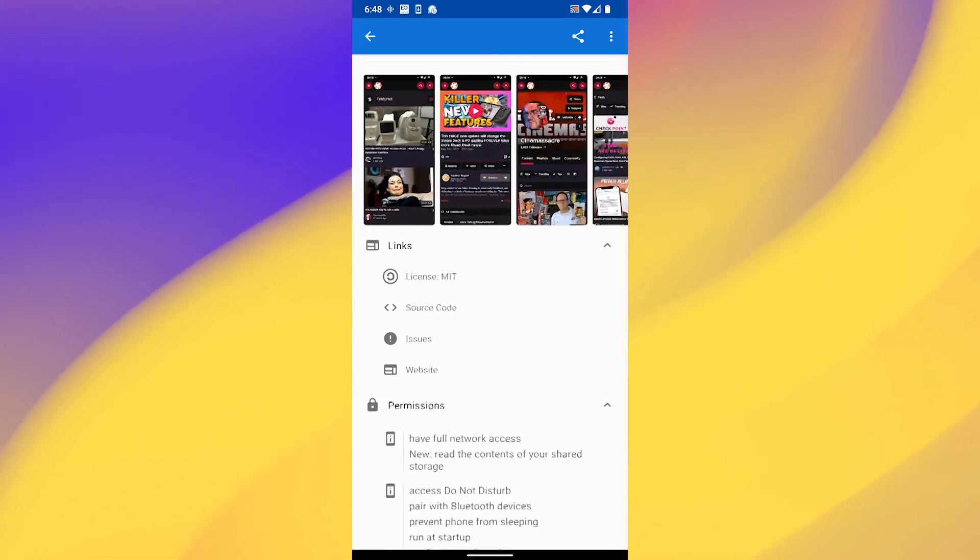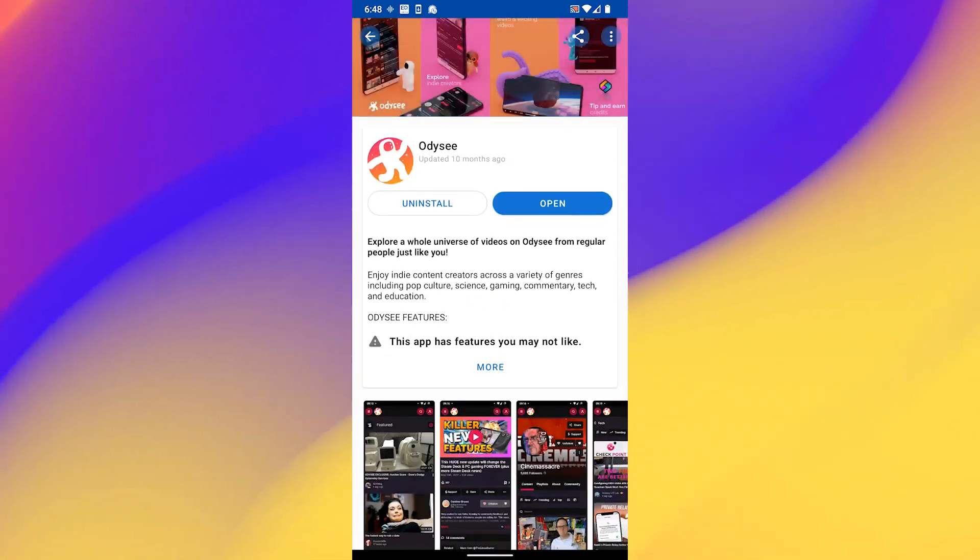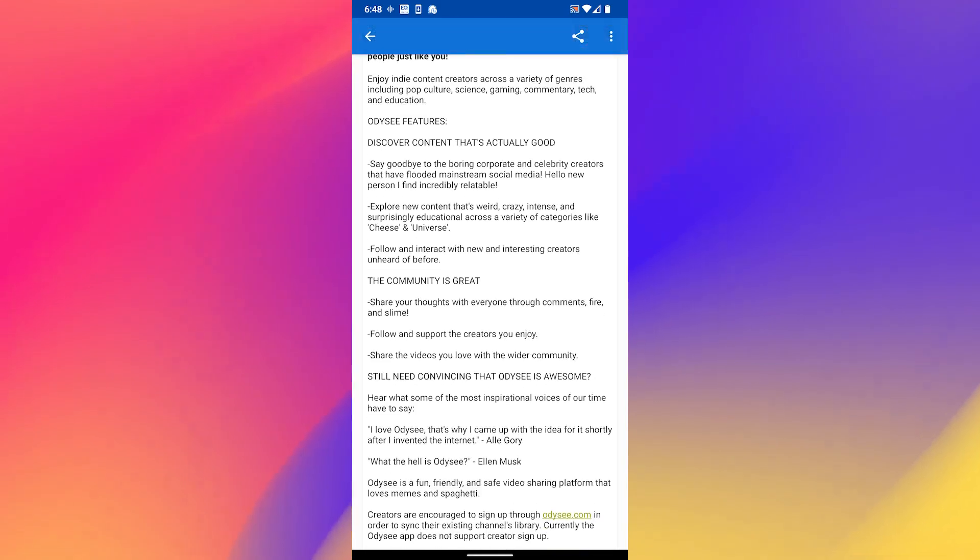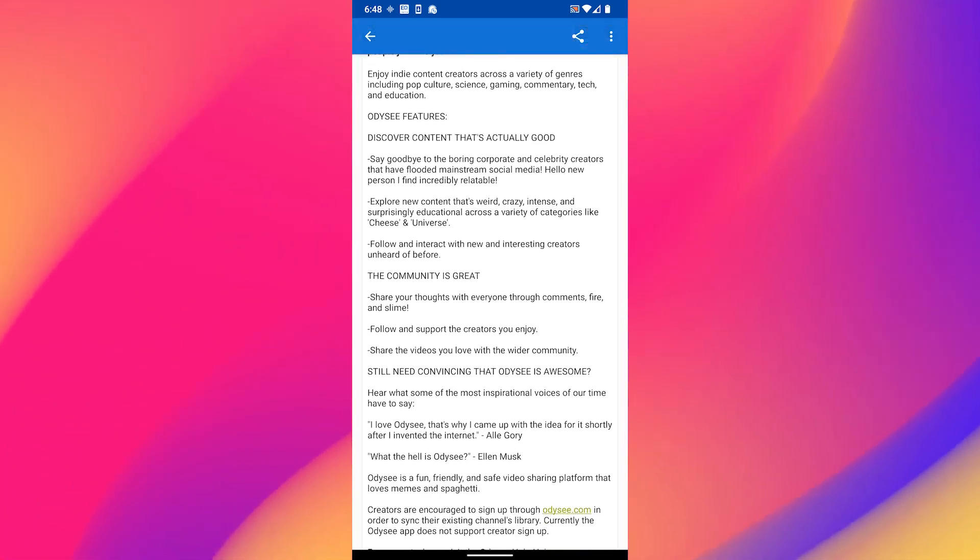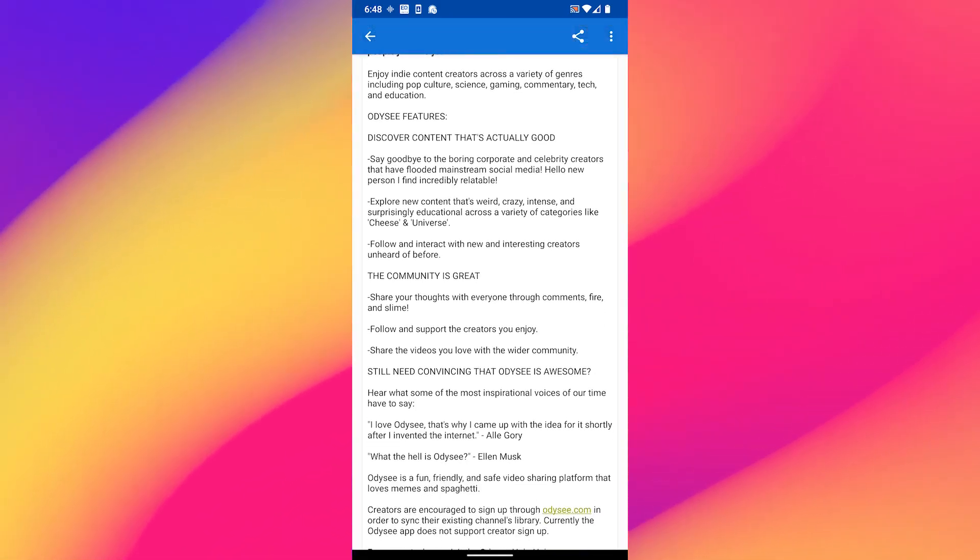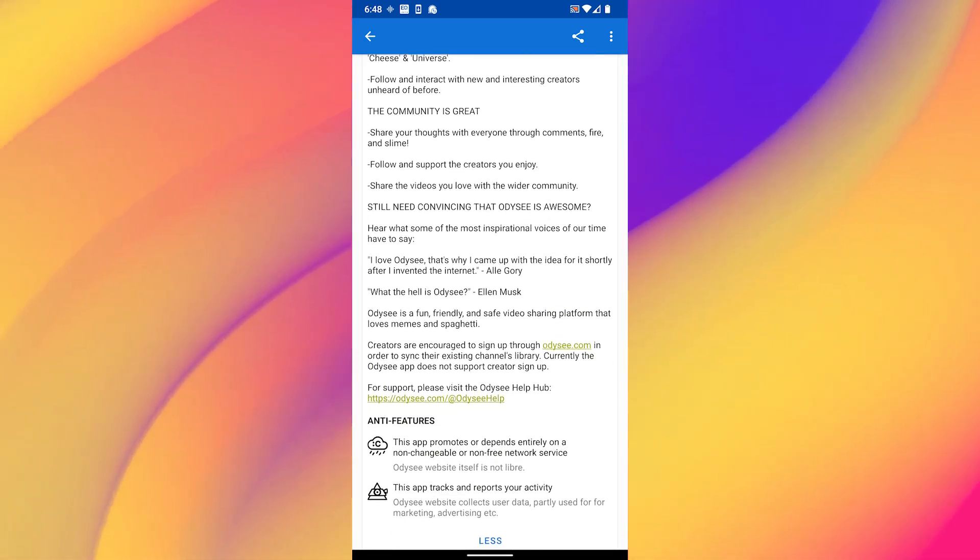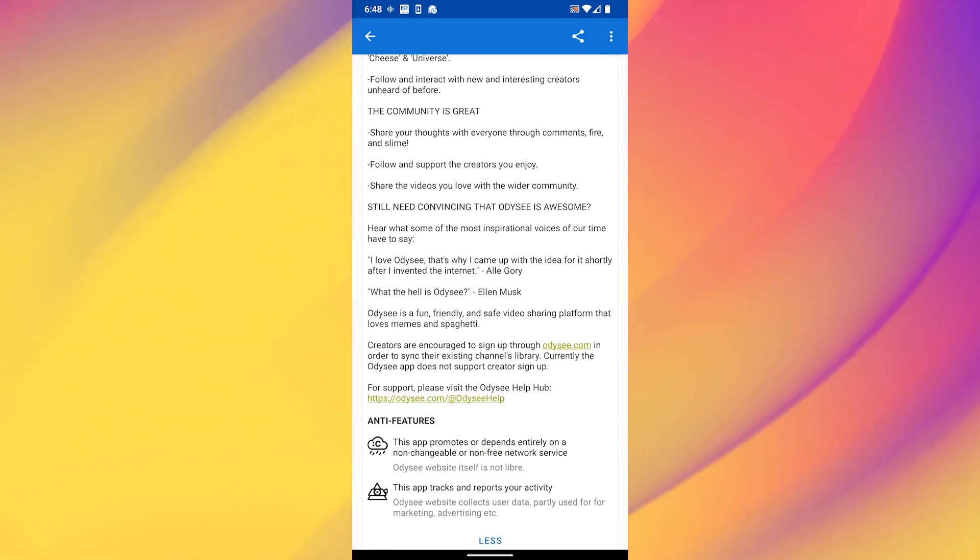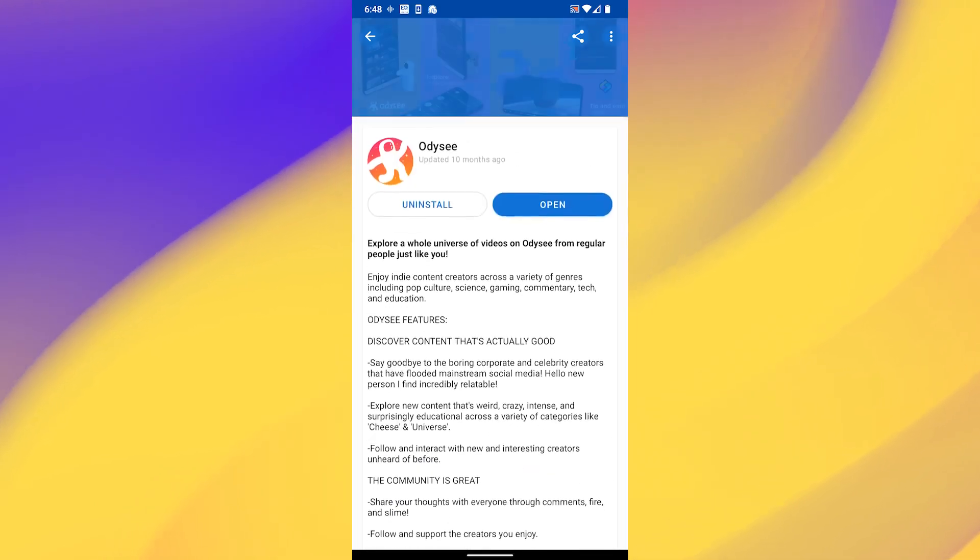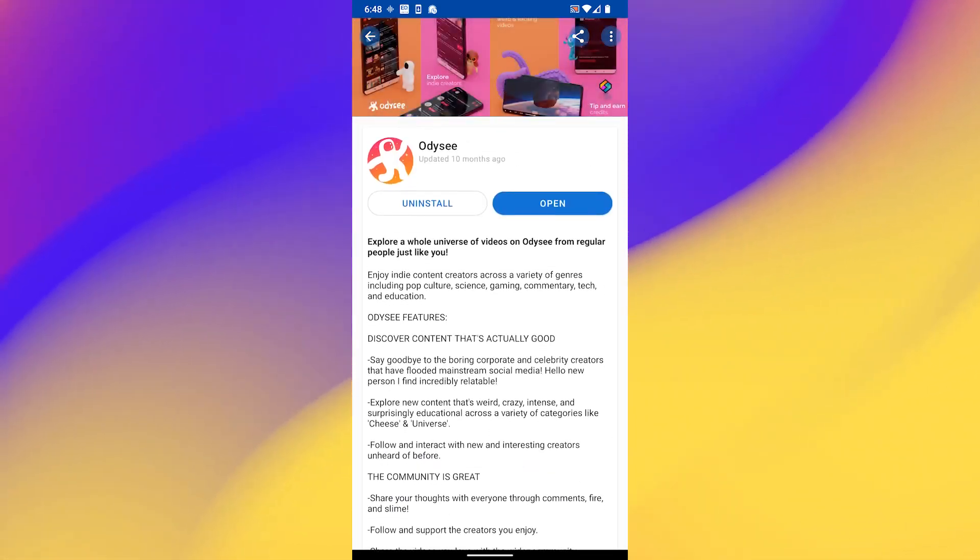And yeah, you just gotta go there and look for this app and install it, basically. I'm not going to install it because I already have it installed, but you should just see a button that says install instead of open. Anyway, these are the disclaimers and information if you're going to look at it.